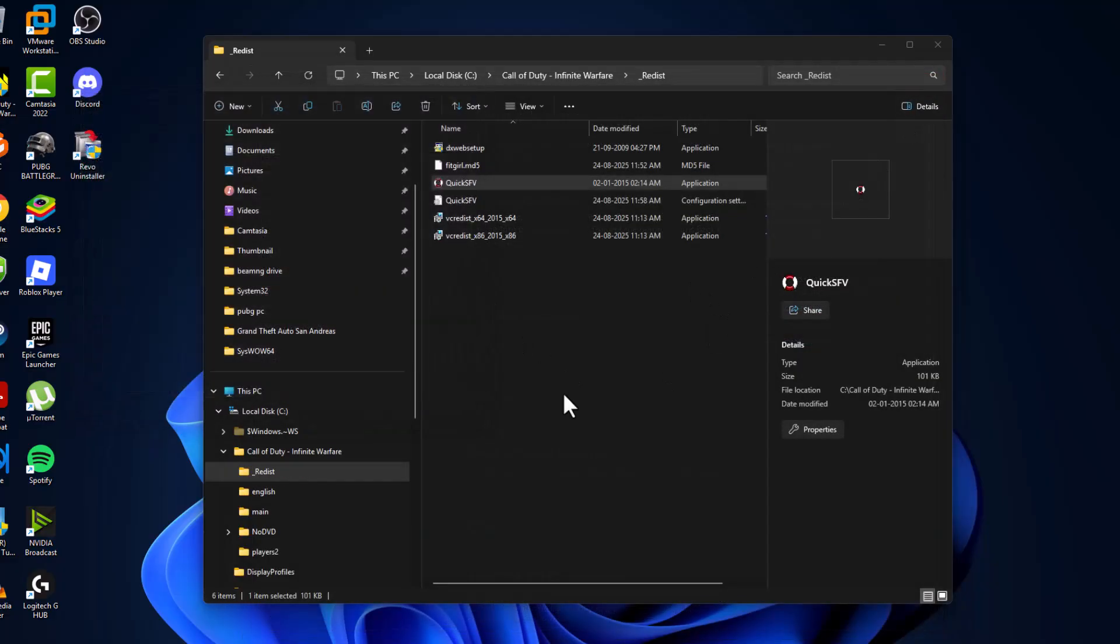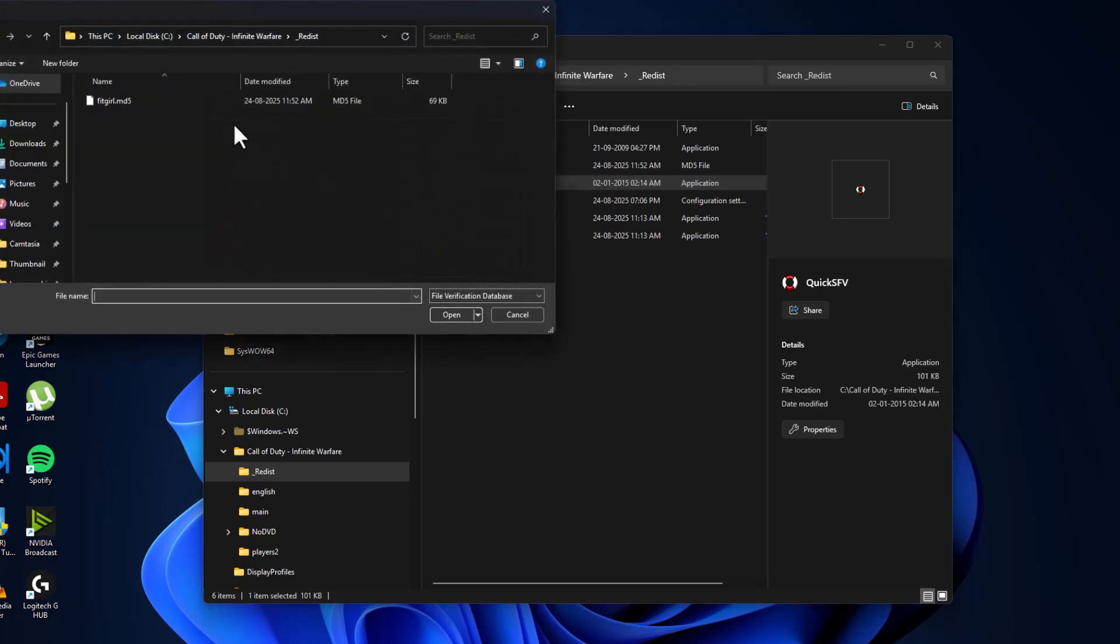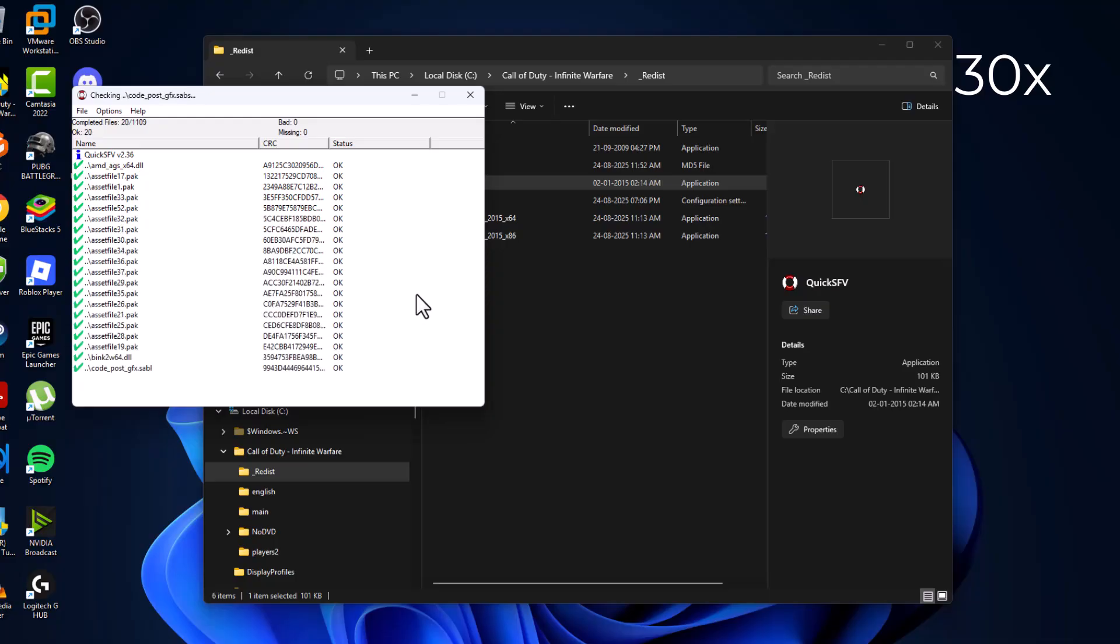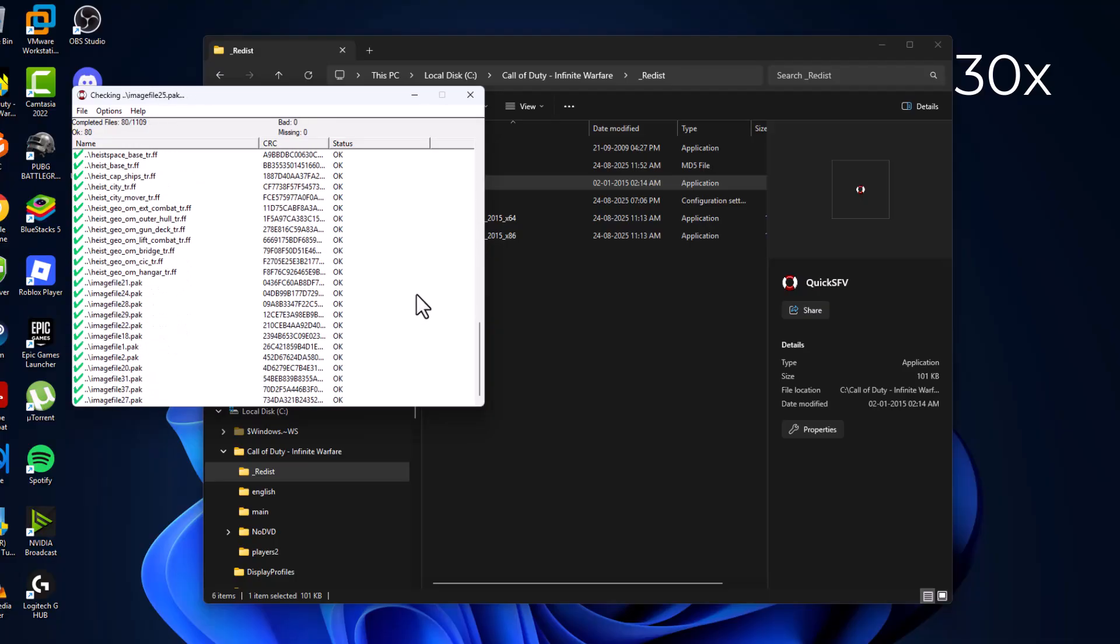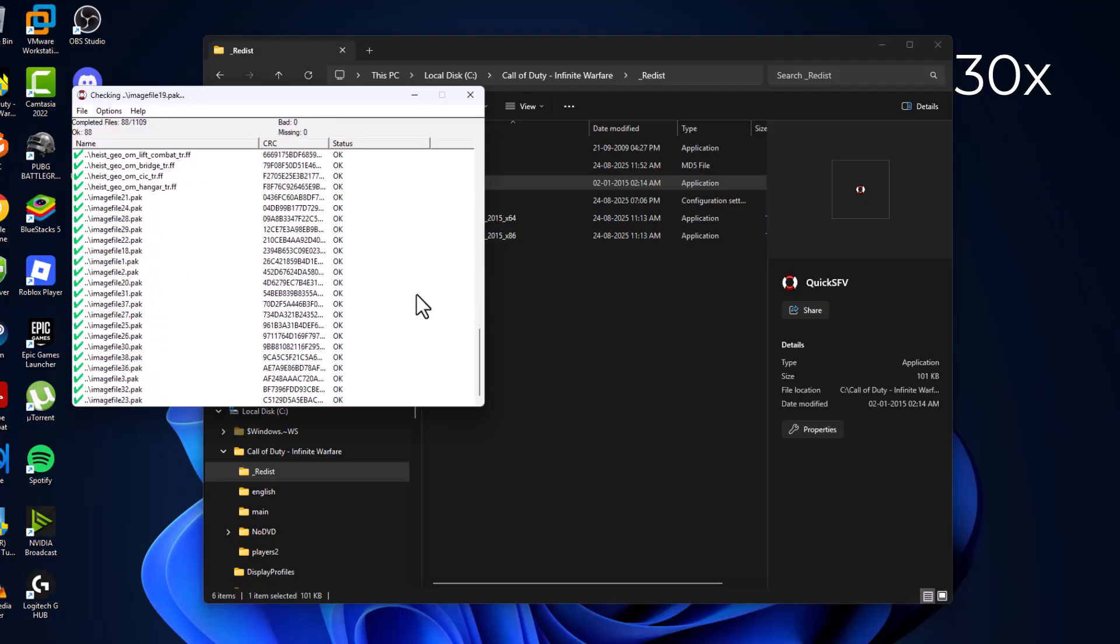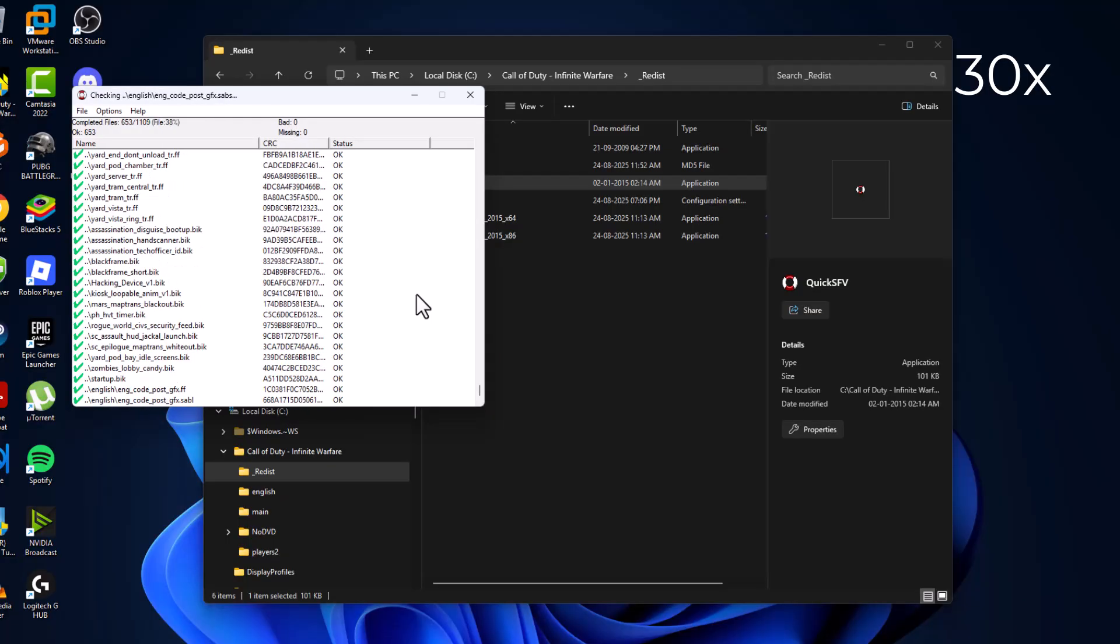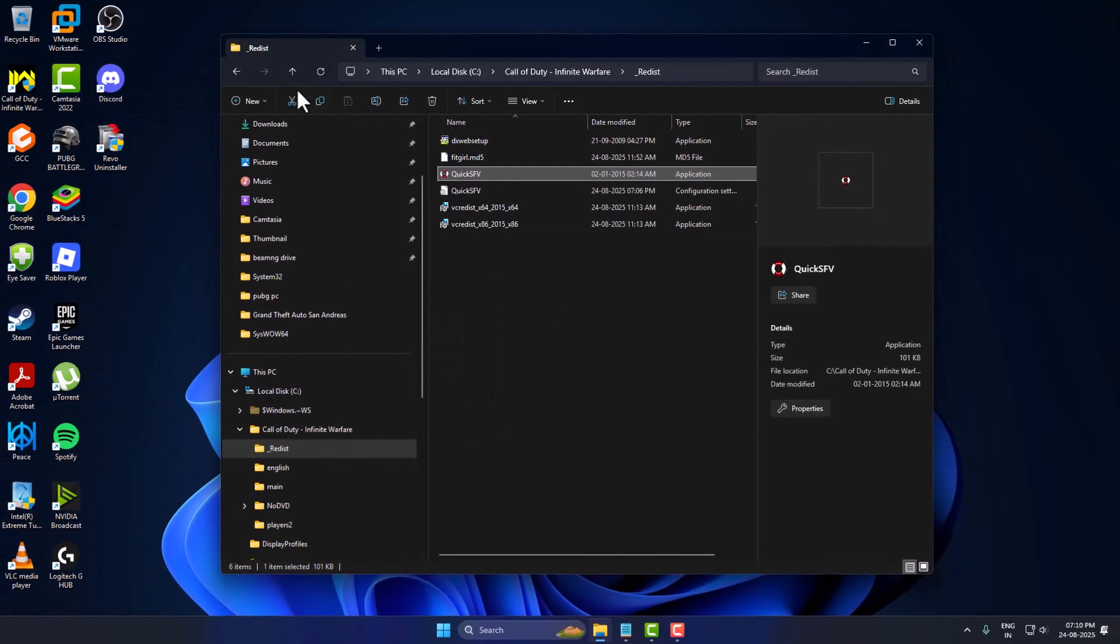Just close this as well. Again, select double click on quick scan. As you can see now, all files are okay. There is no bad files or missing files. Now just close this.